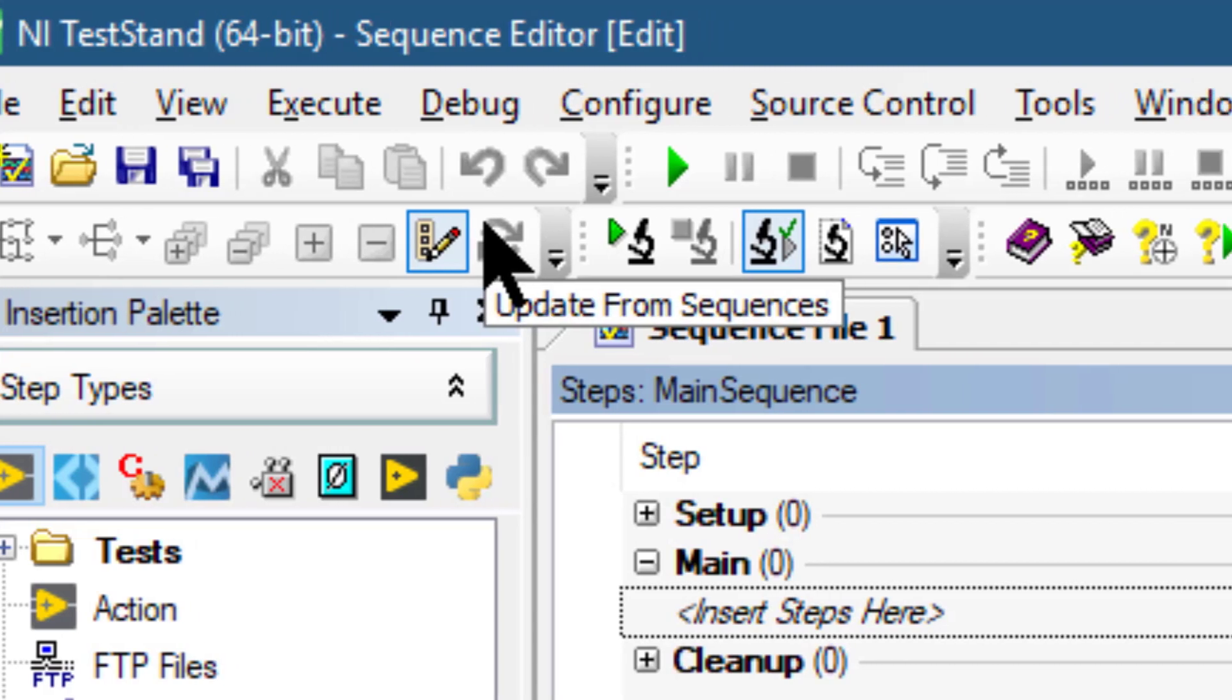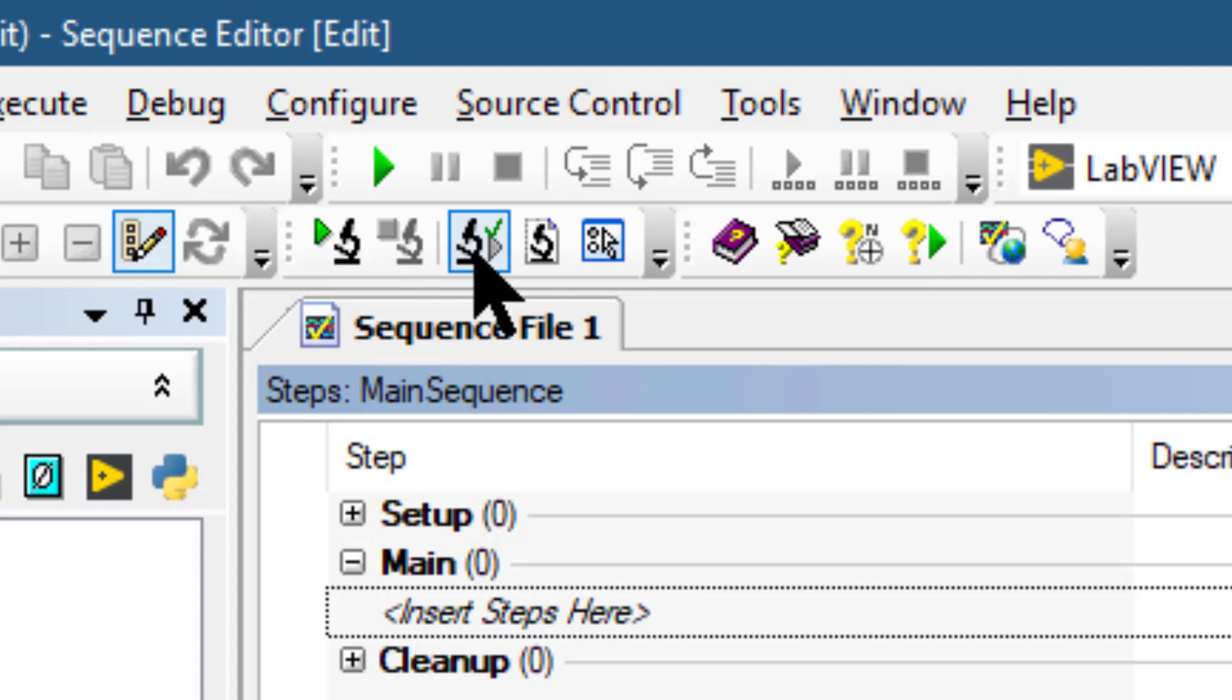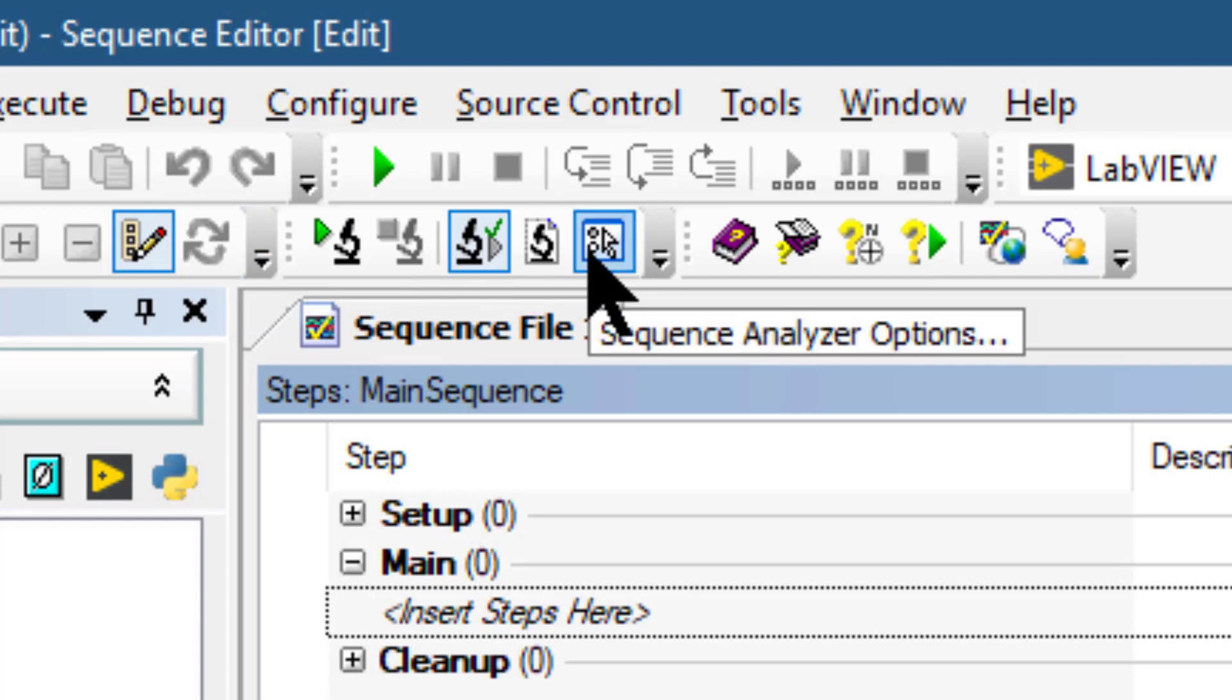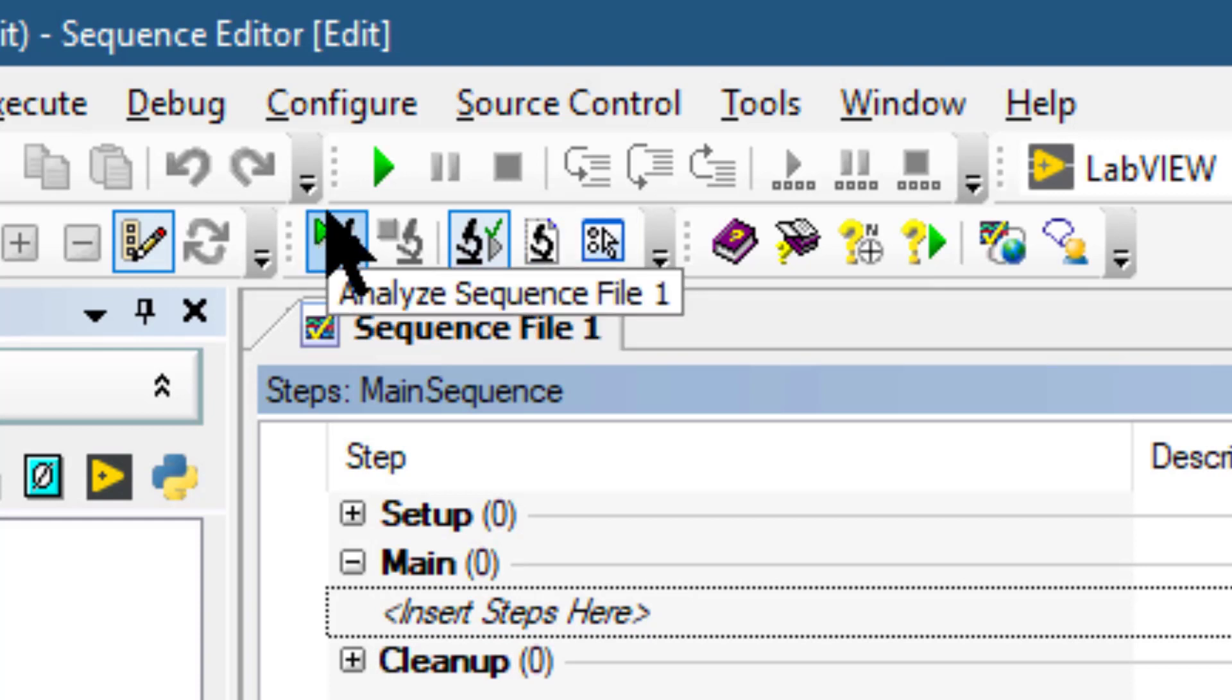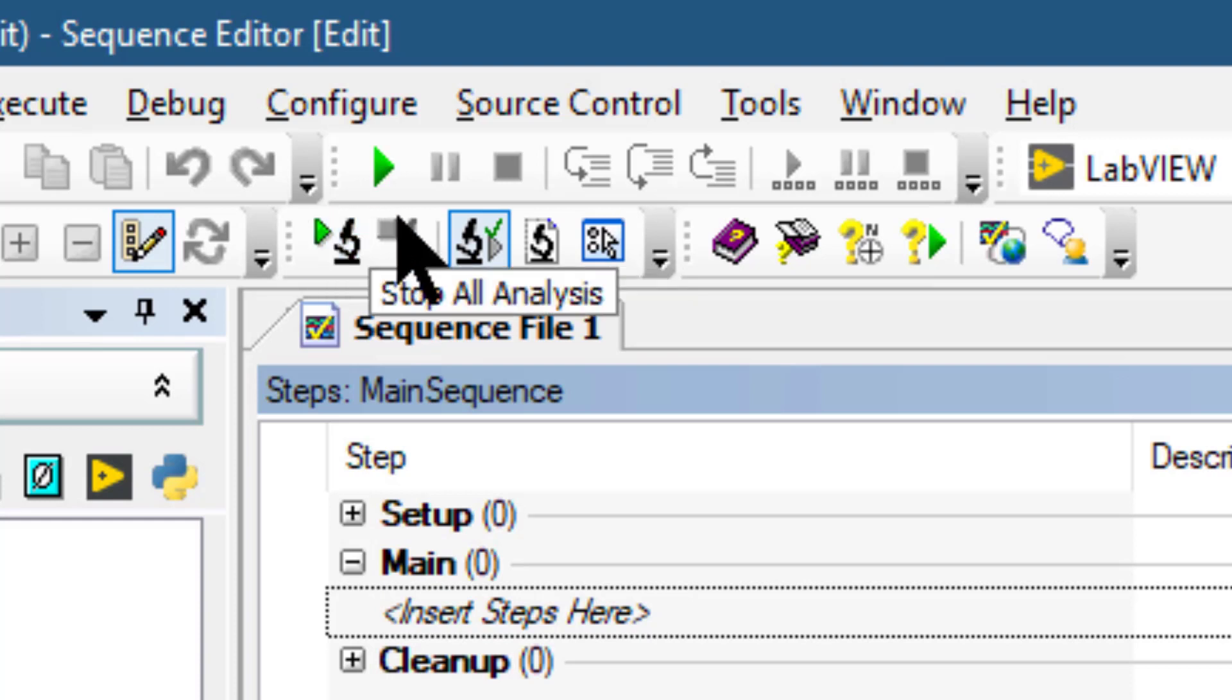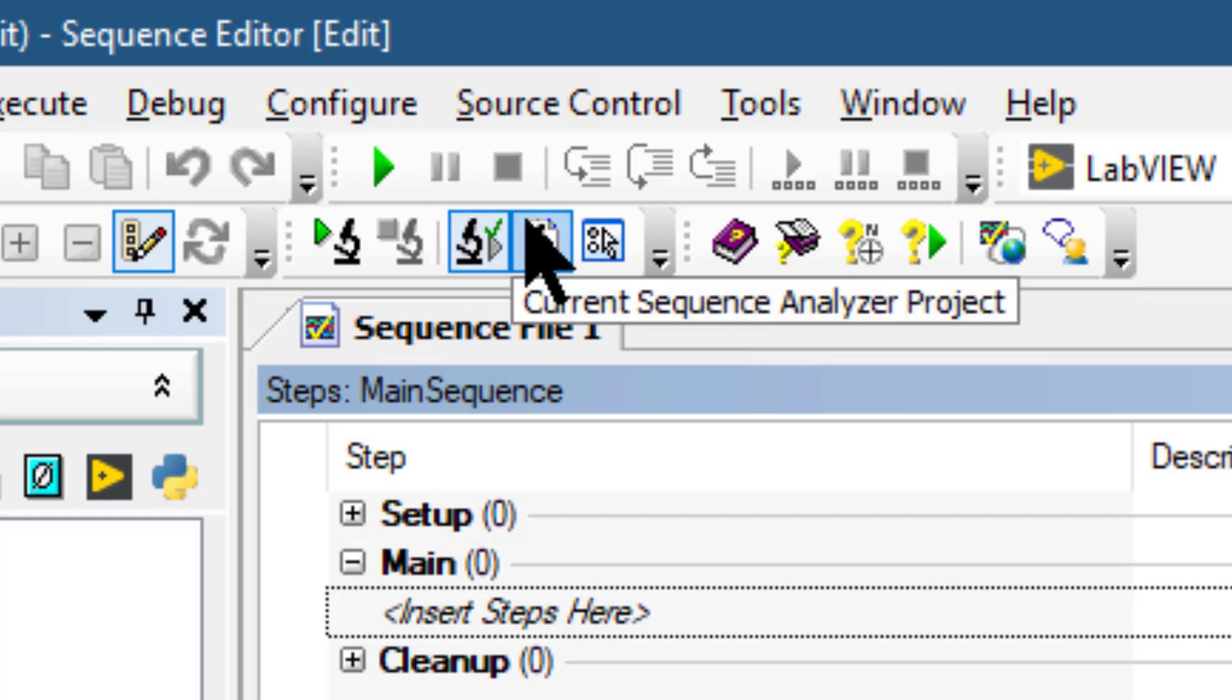The Sequence Analyzer toolbar contains buttons for analyzing a sequence file or TestStand Sequence Analyzer project to detect errors and for configuring sequence analyzer options. Buttons include analyze sequence file, stop all analysis, toggle analyze file before executing, and sequence analyzer options.